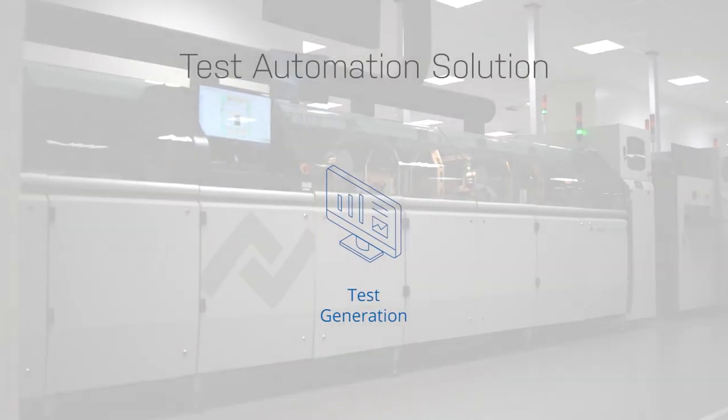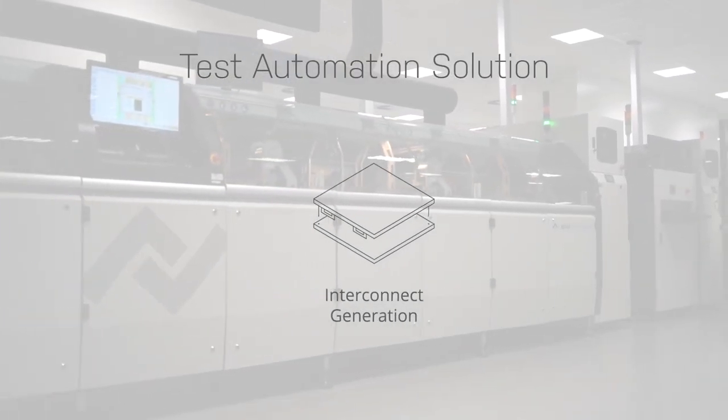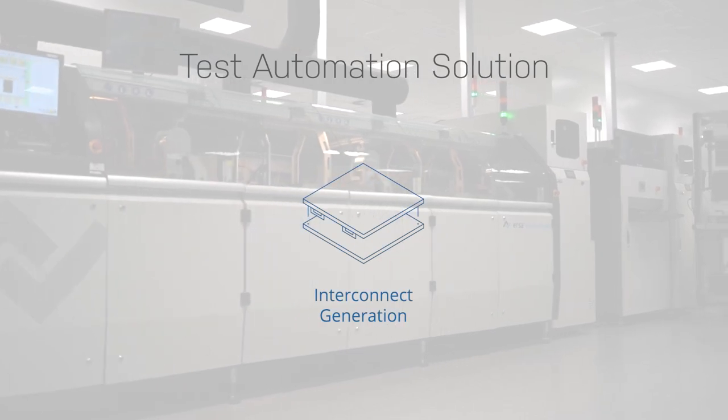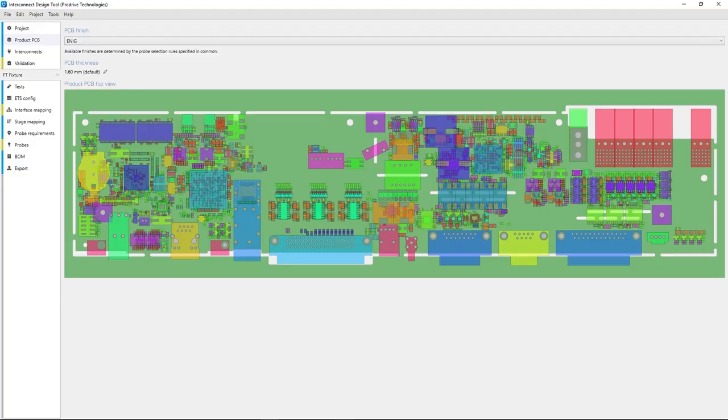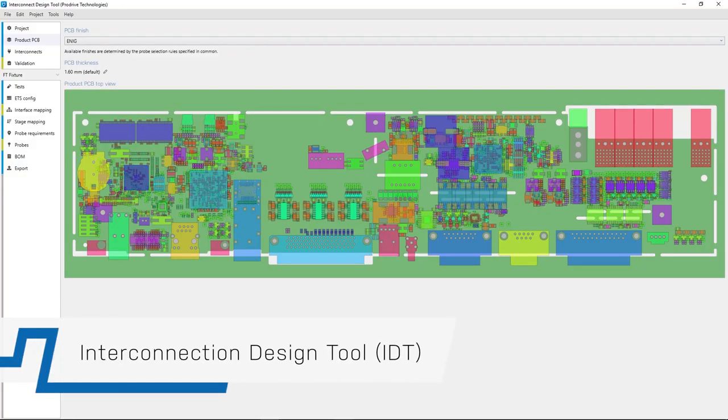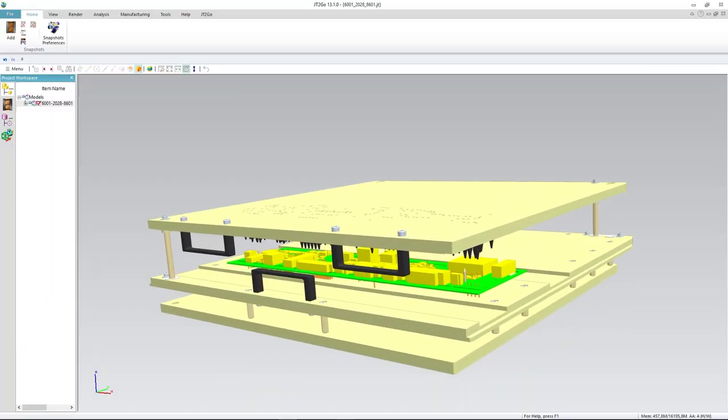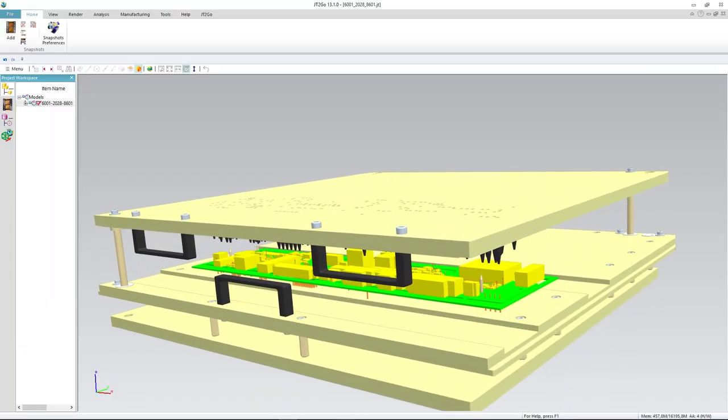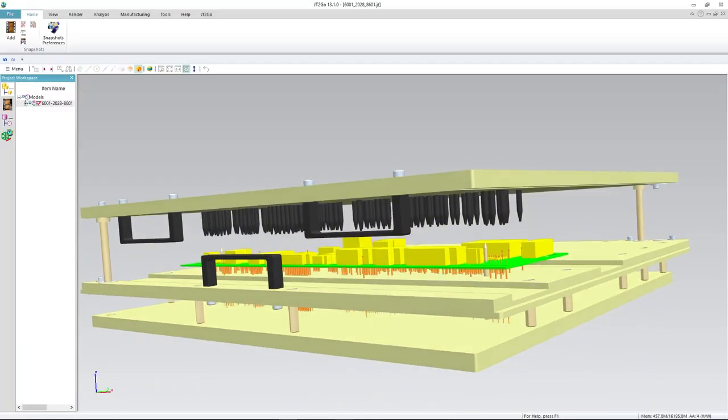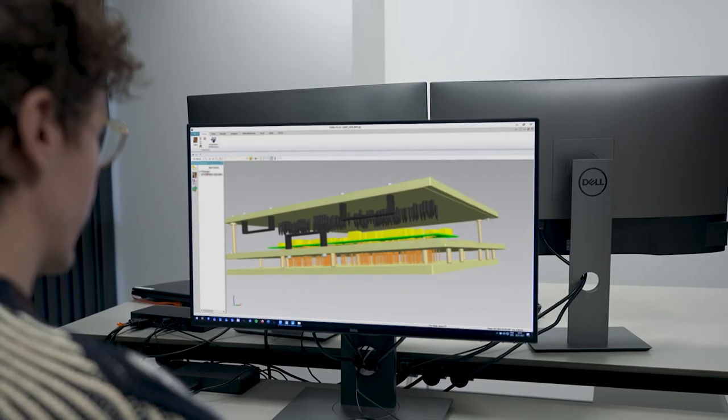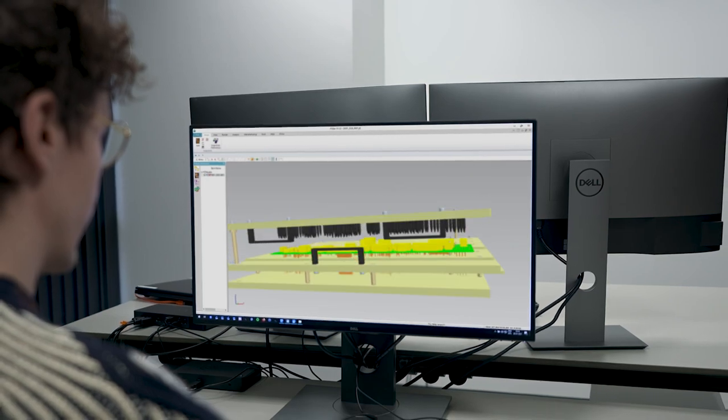When the test has been designed, the fixture can be generated. This is done by the Interconnection Design Tool, which automatically generates the schematic and CAD data for an AET fixture.